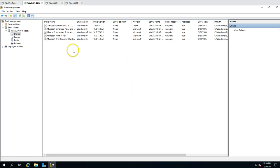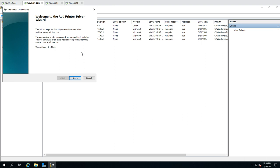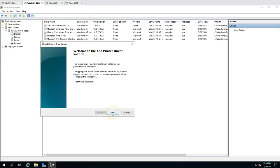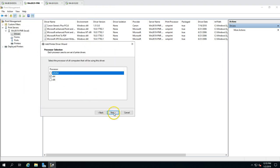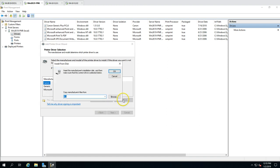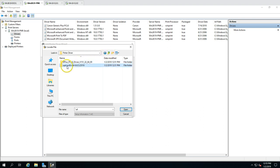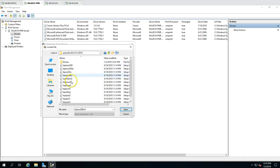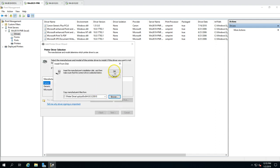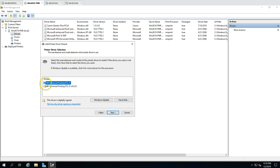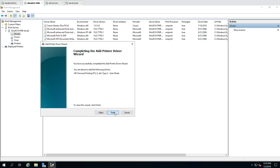Next, I add the HP driver. Click Next, select 64-bit, then browse to the HP driver folder. There are multiple driver versions — I select one, click OK, and it shows HP Universal Printing PCL6. I install it and click Finish.